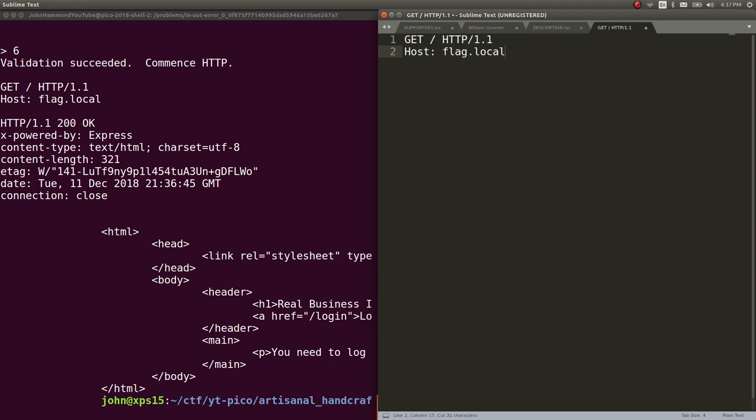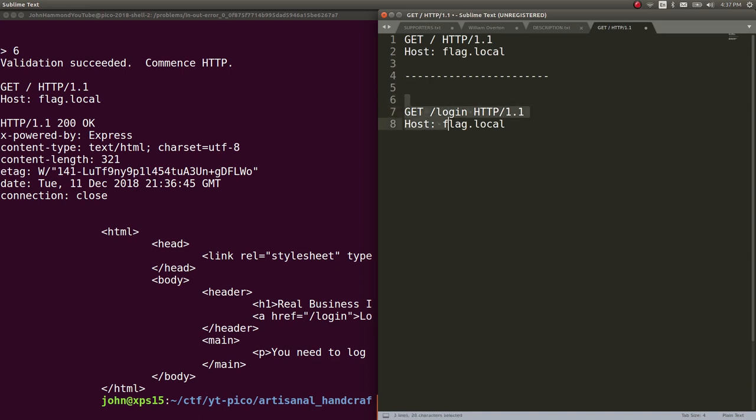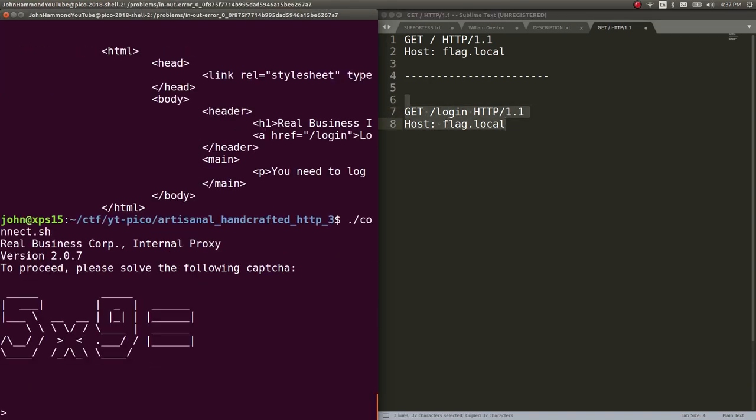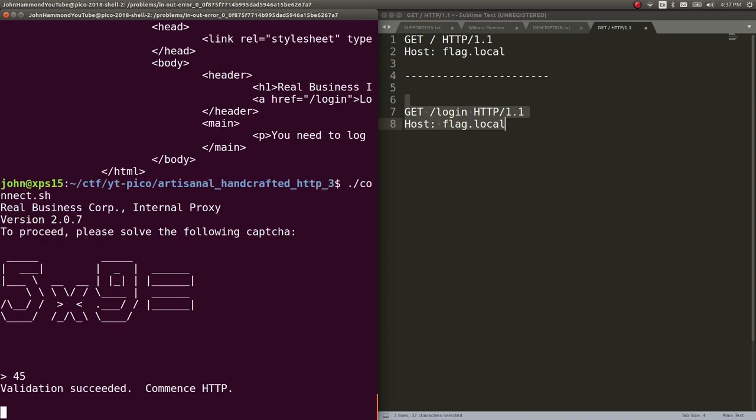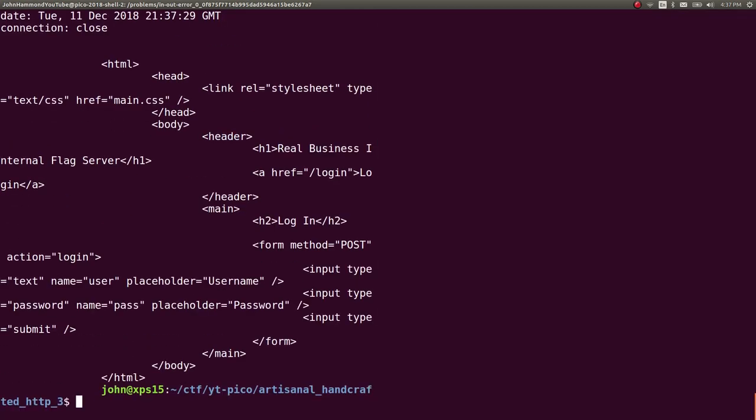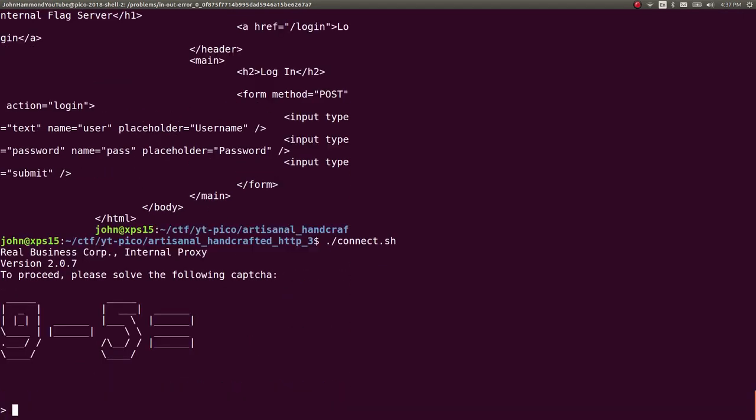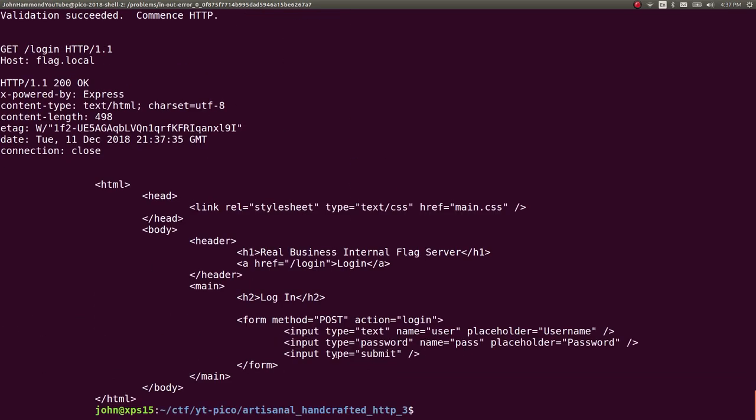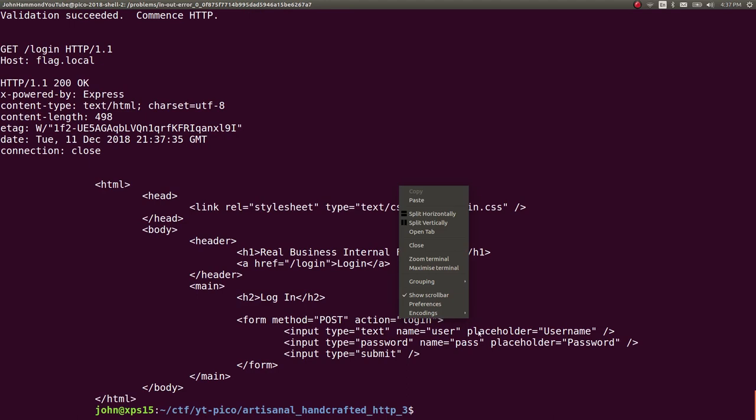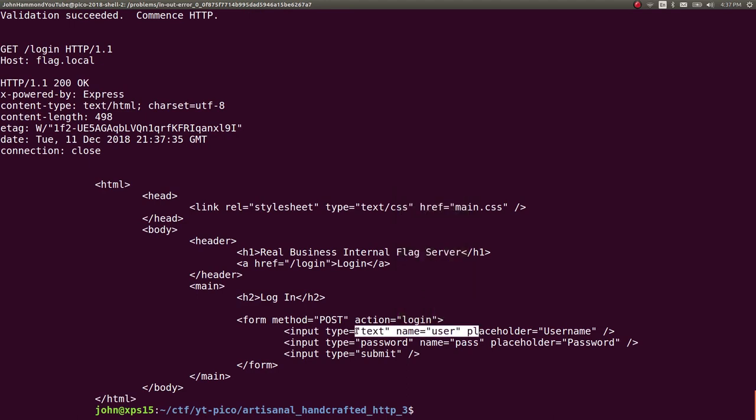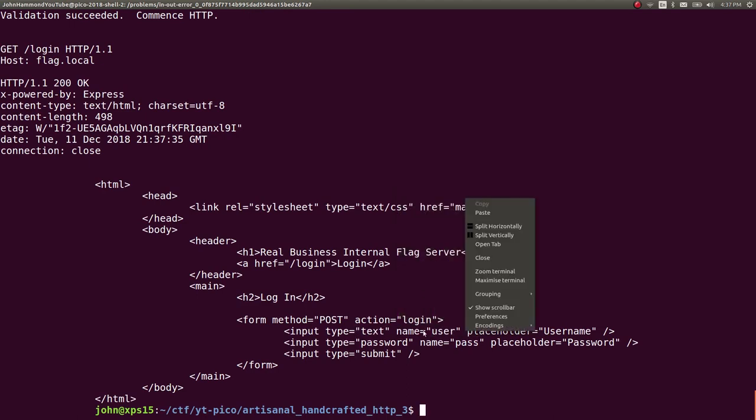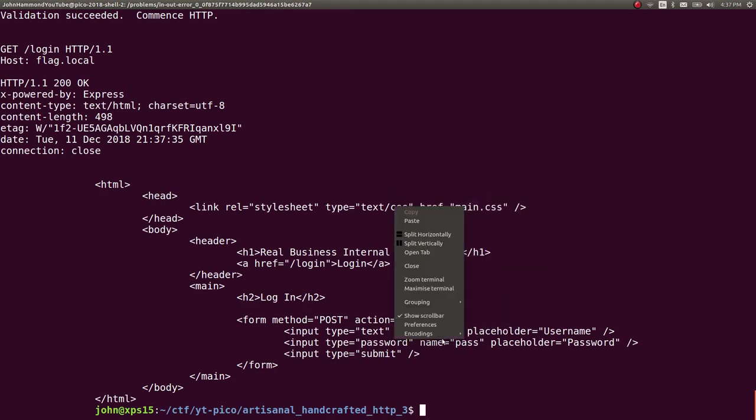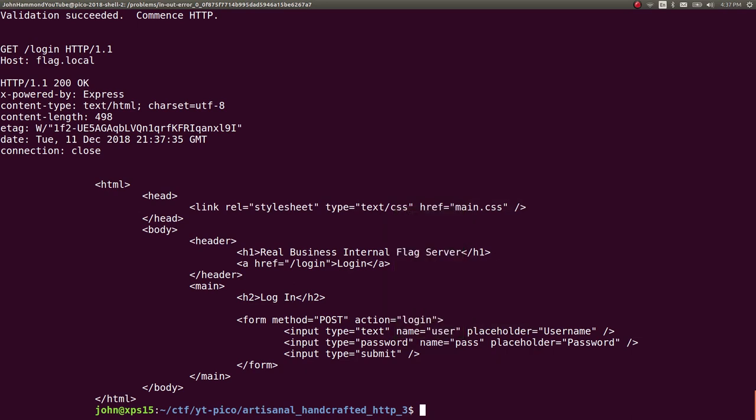Now let's do that exact same thing, except the location we want is forward slash login. Connect again, 5 times 9, quick maths, 45. Now we have a login form. We see the post method here, and it's sending it to the login page. Two variables we're working with, the username and the password. Thankfully, we were already given that in the challenge prompt, so we can go ahead and make this post request as well.